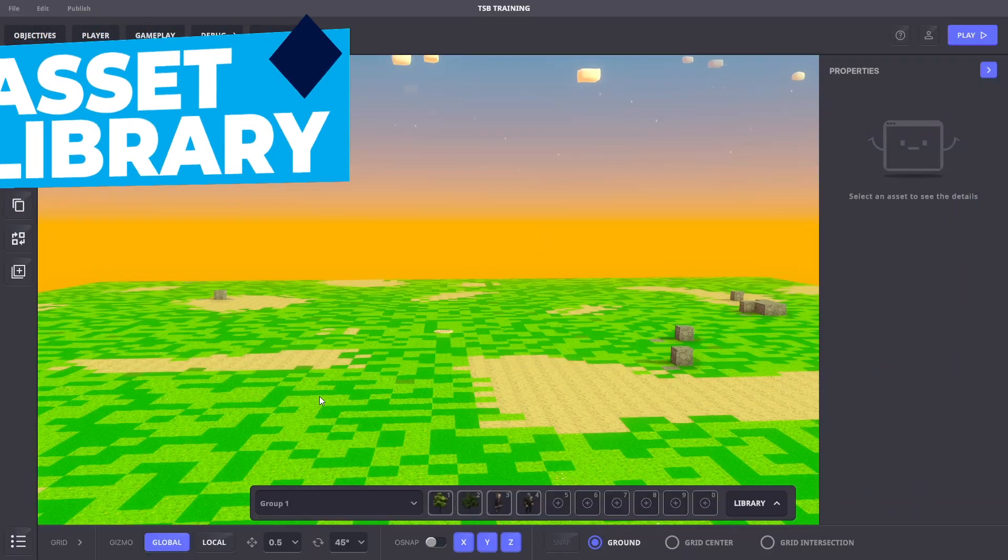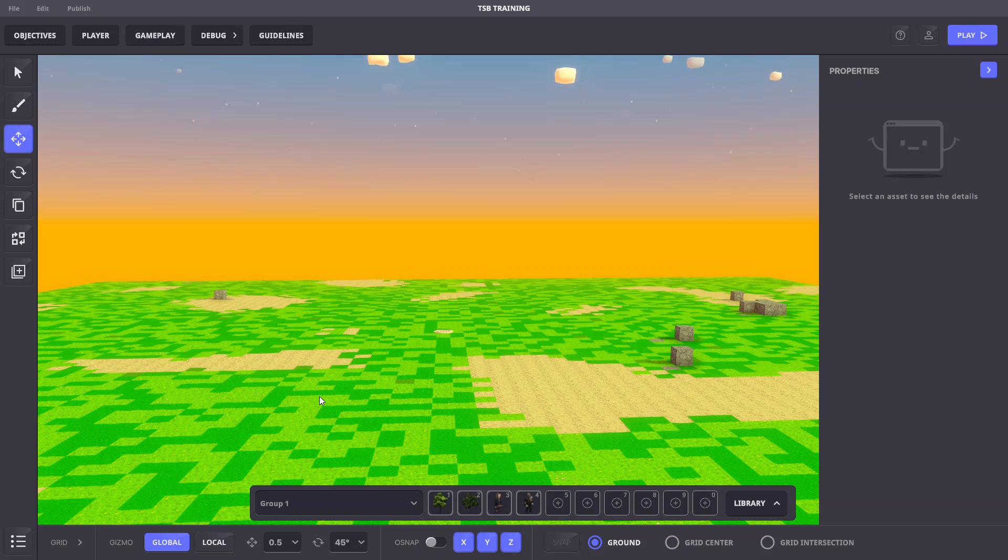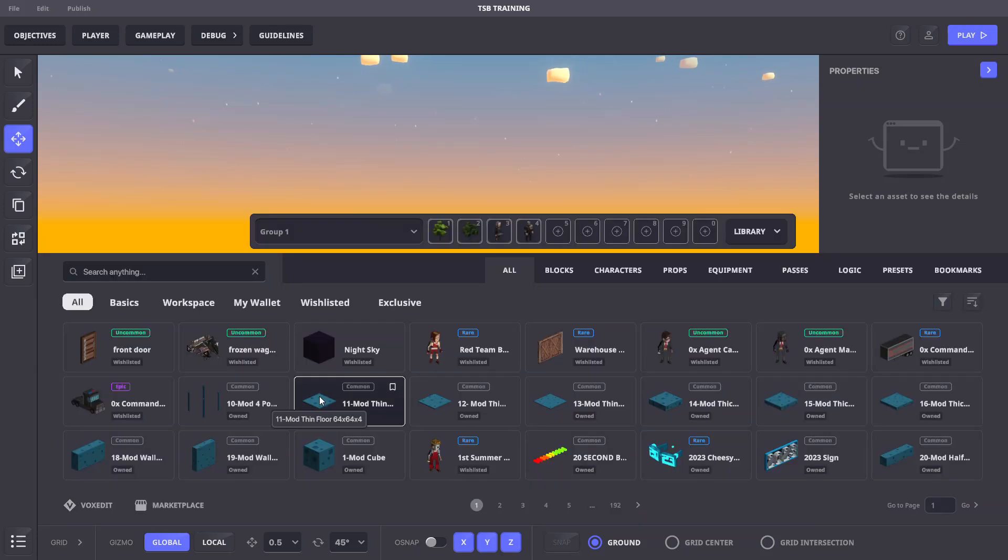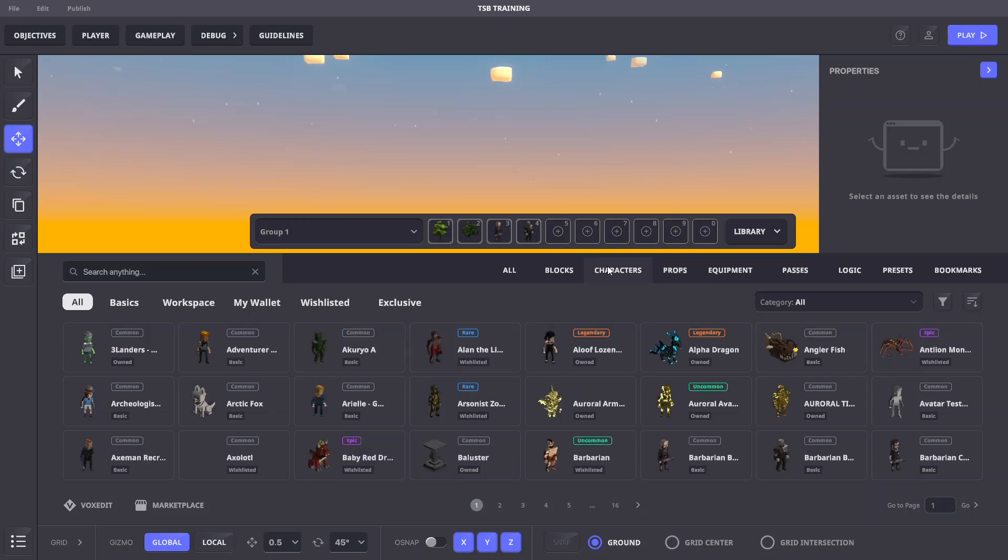Let's find some assets to use to create a scene in the asset library. Open the library by pressing L. Let's add two assets to our quick access bar from the props and two assets from the characters tabs.